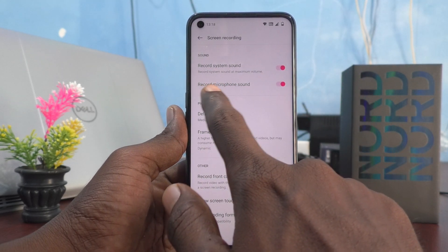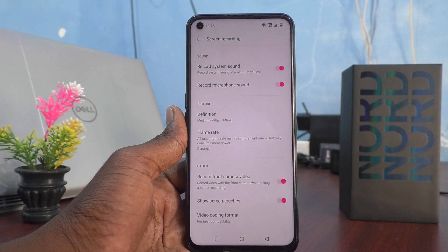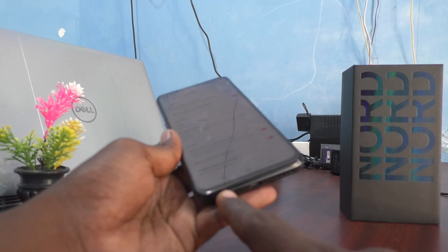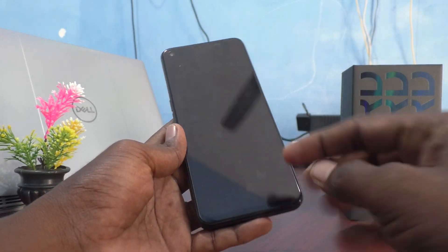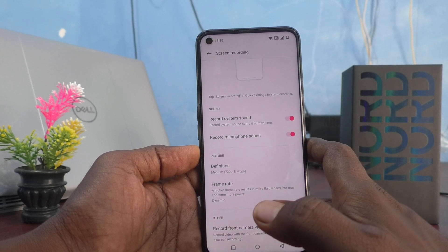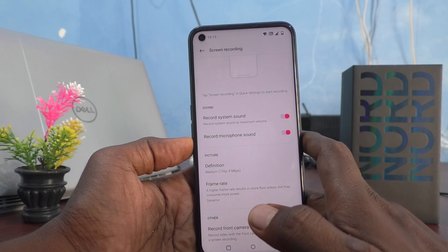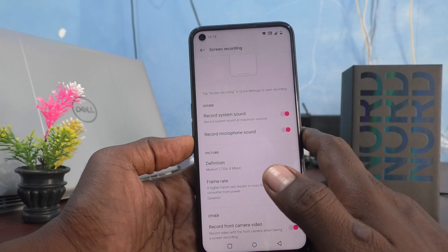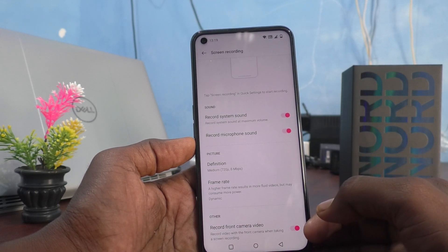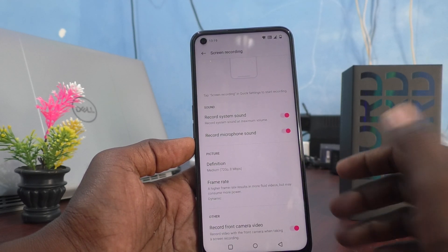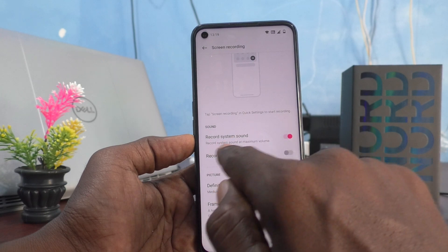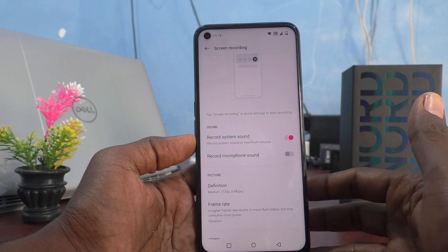If you turn on 'Record Microphone Sound,' then external sound captured through the microphone will be fed into your phone and recorded. So if you want only internal sound — for example, if you are playing a game and want to record the game sound only without capturing environmental sound — then you can just turn off 'Record Microphone Sound' and only internal sounds will be recorded.